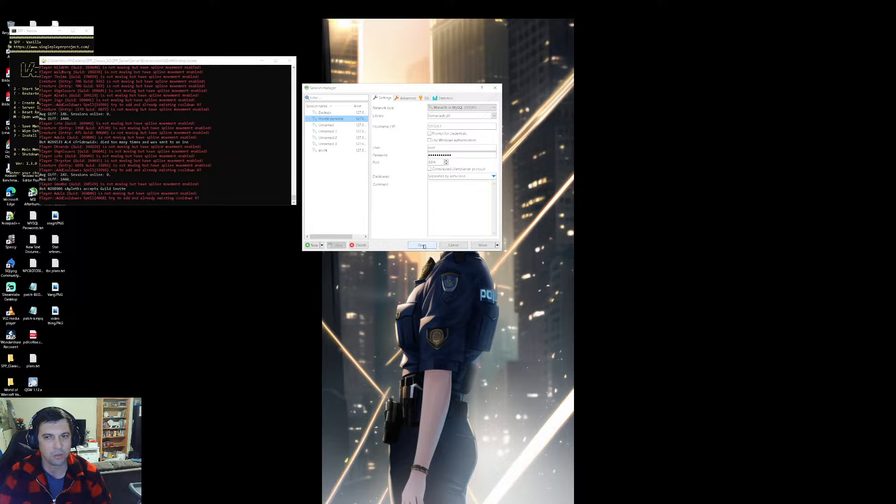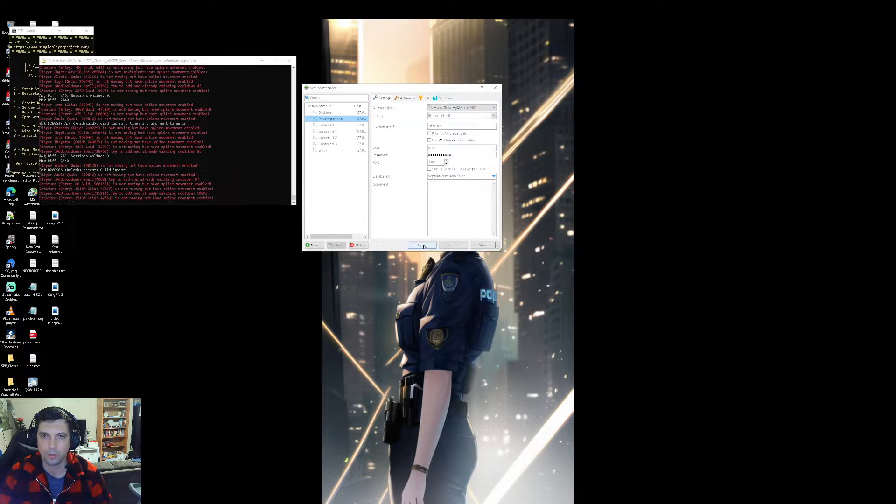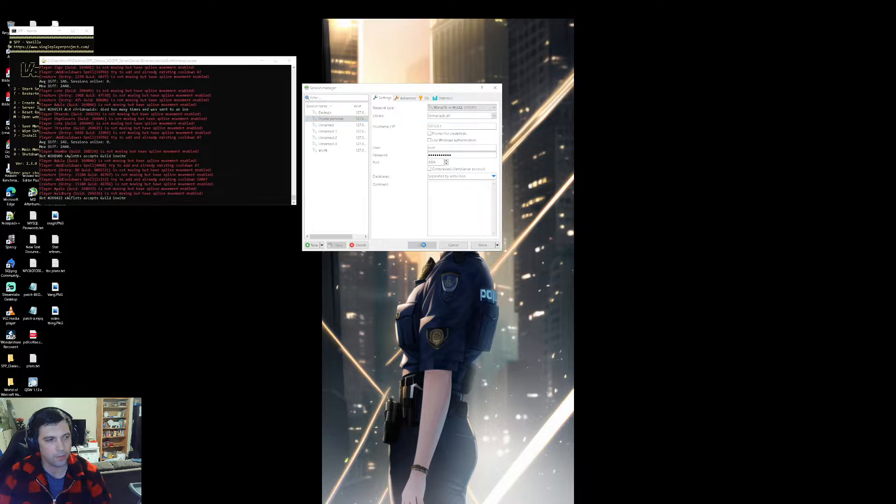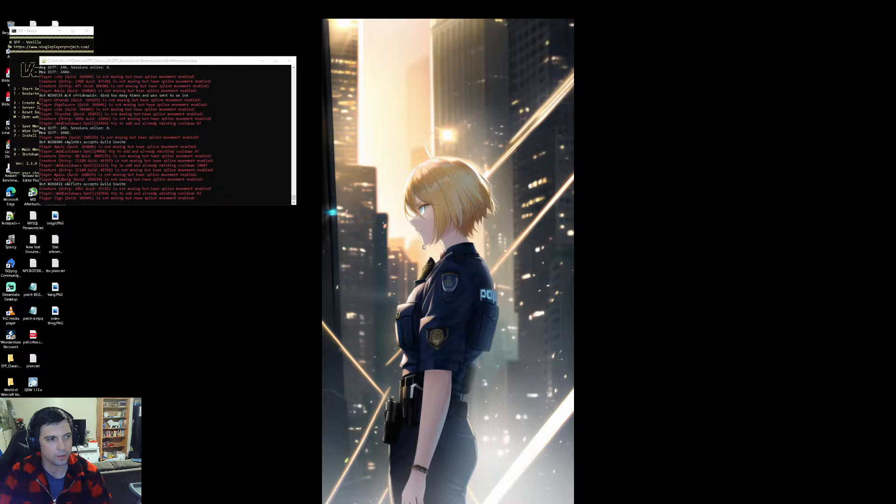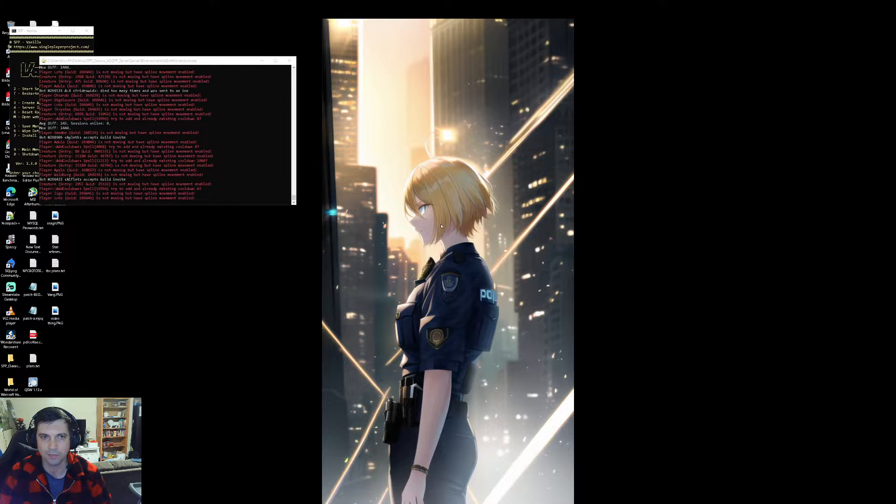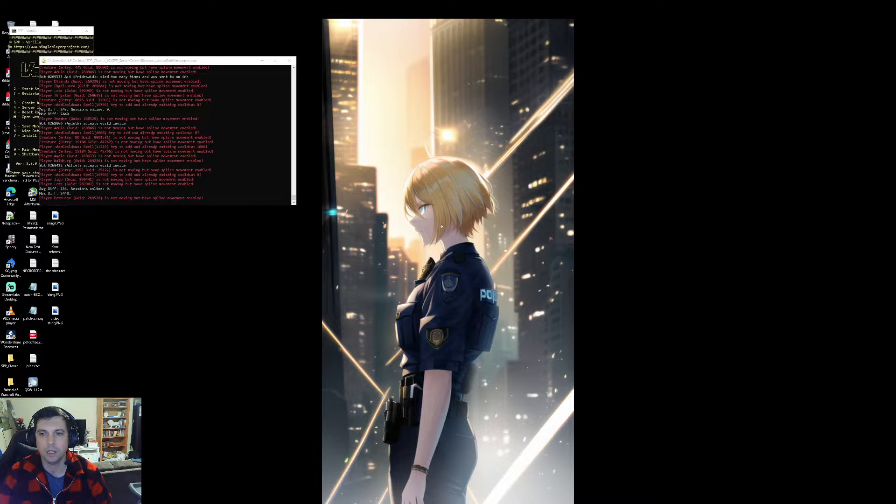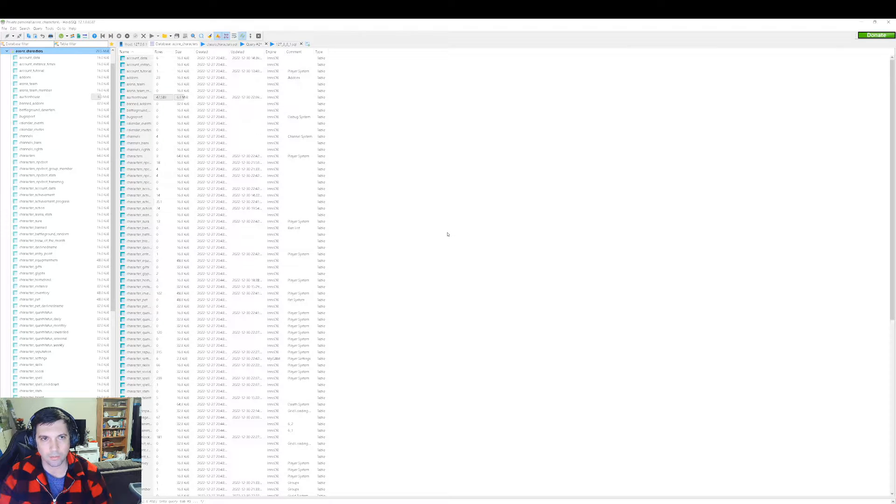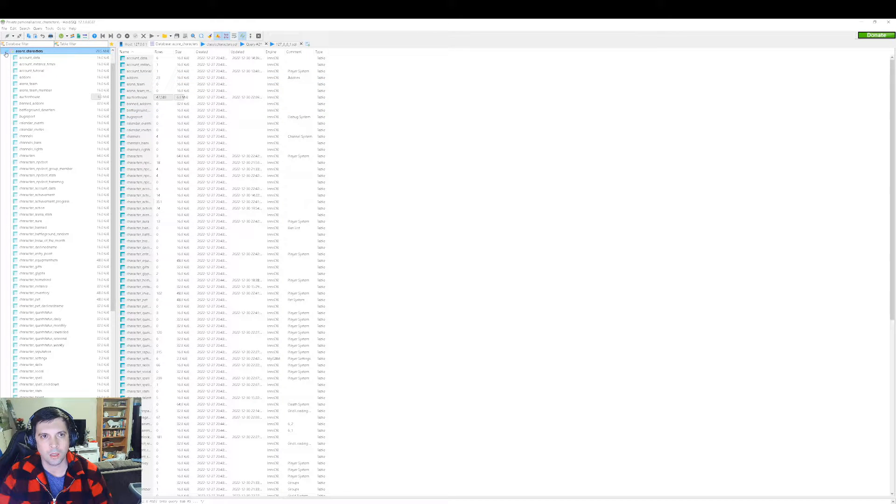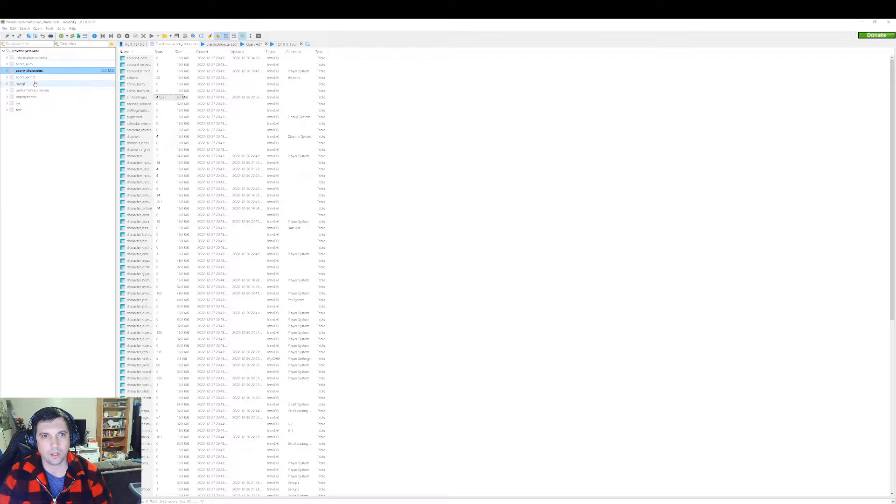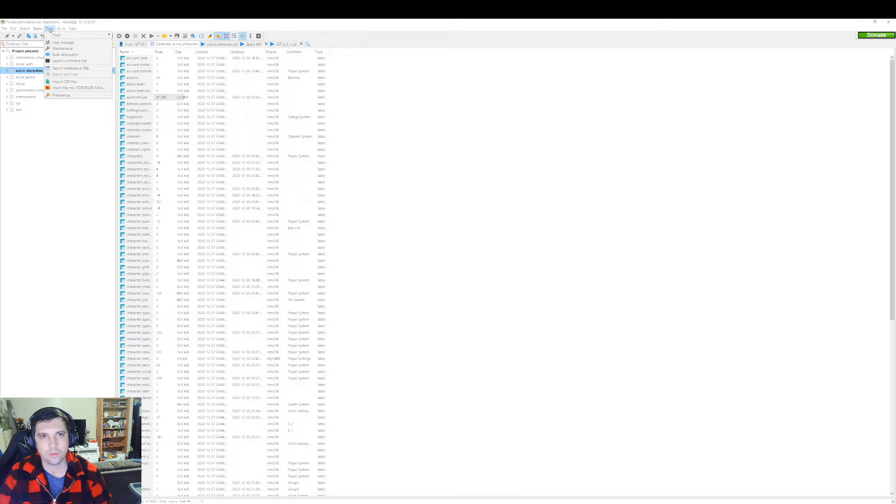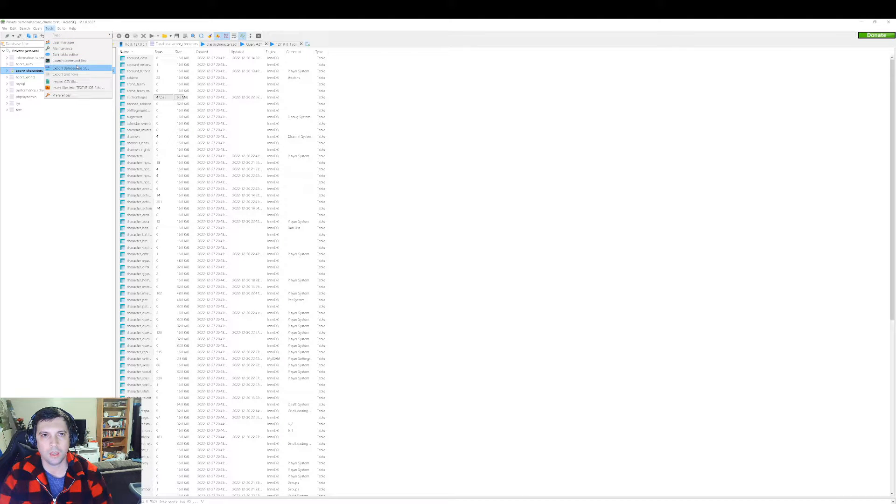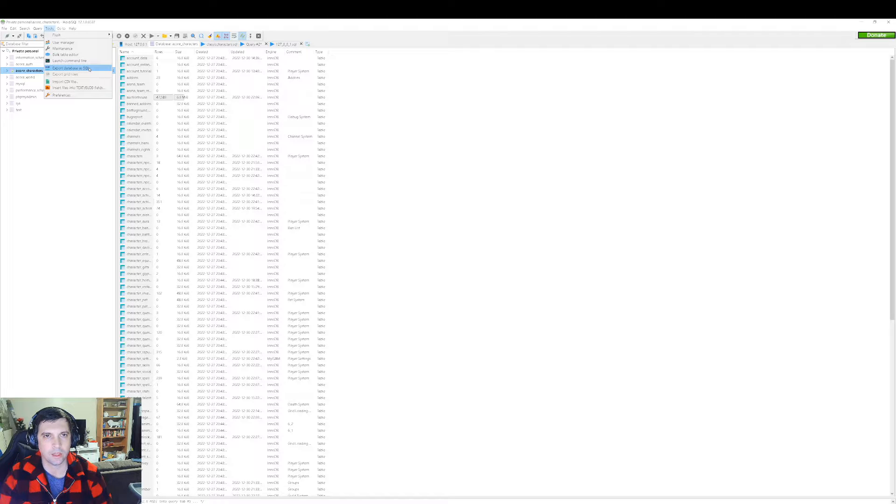So basically, pretty simple. You open up HeidiSQL or whatever you are doing, and then you wait for it to load up. And what you're going to do is go to the Tools button at the very top, and scroll down to Export Database as SQL.